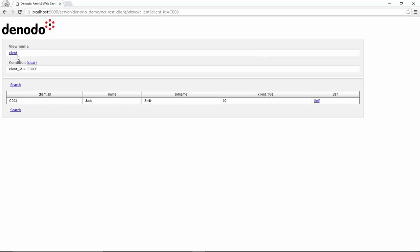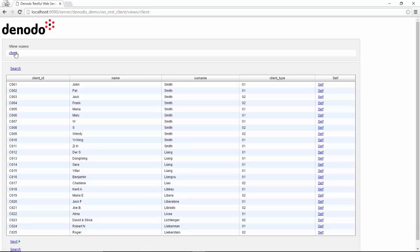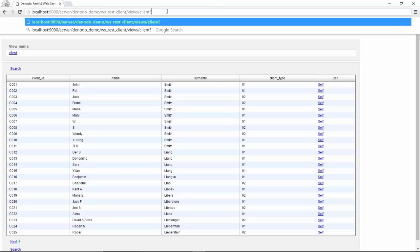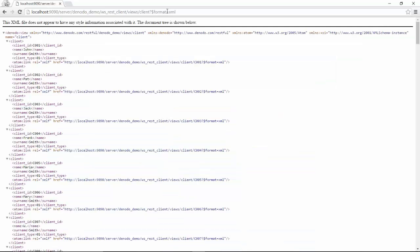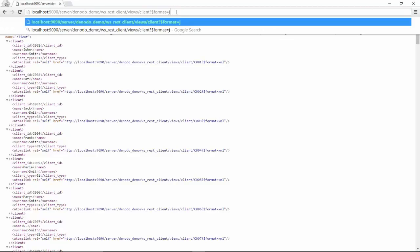You can also go back to the view client and change the format of the web service. You can insert interrogation dollar sign format equals XML and the view will be shown to you in XML format. You can also change it to JSON format by simply changing XML to JSON.